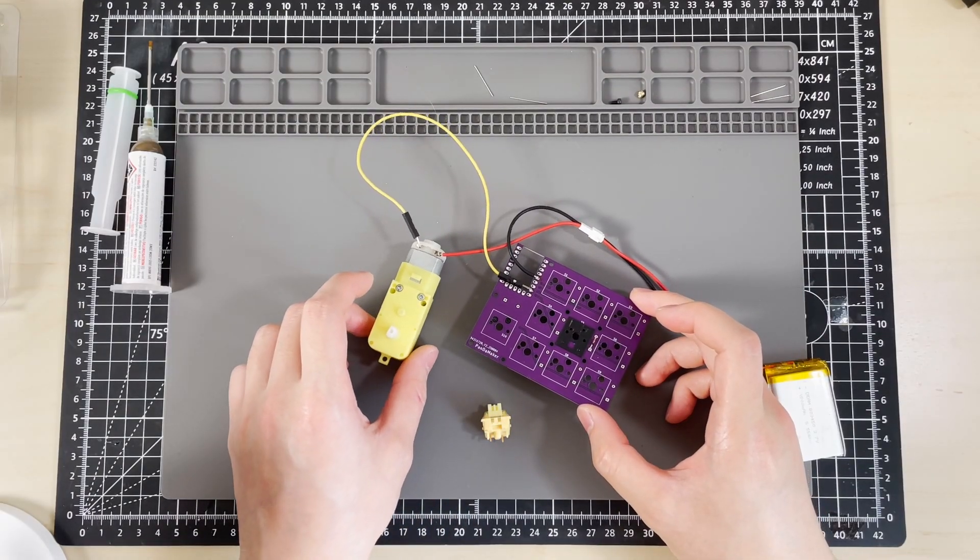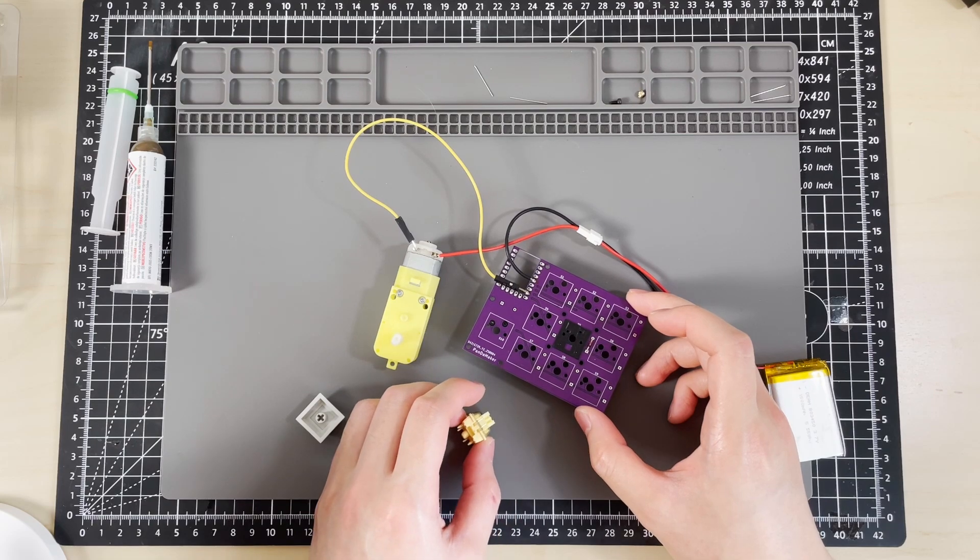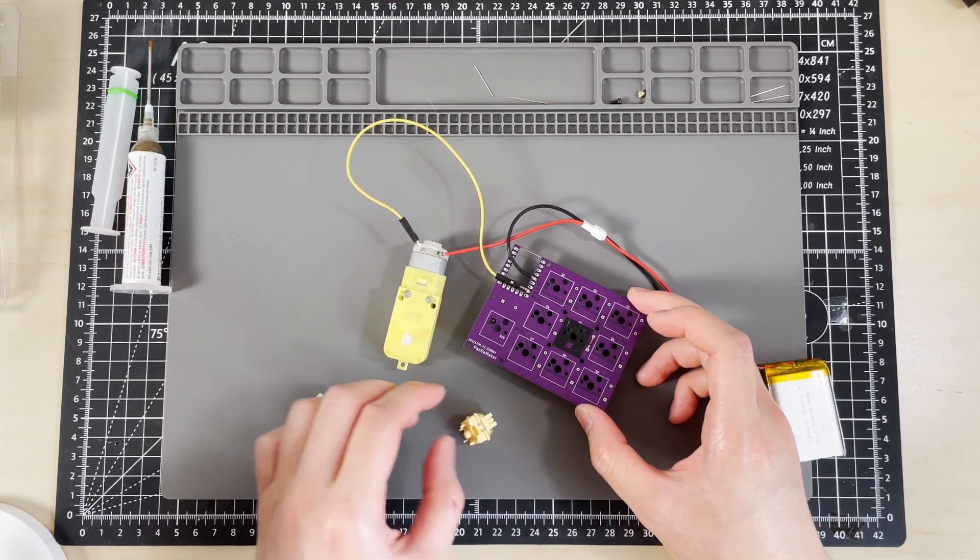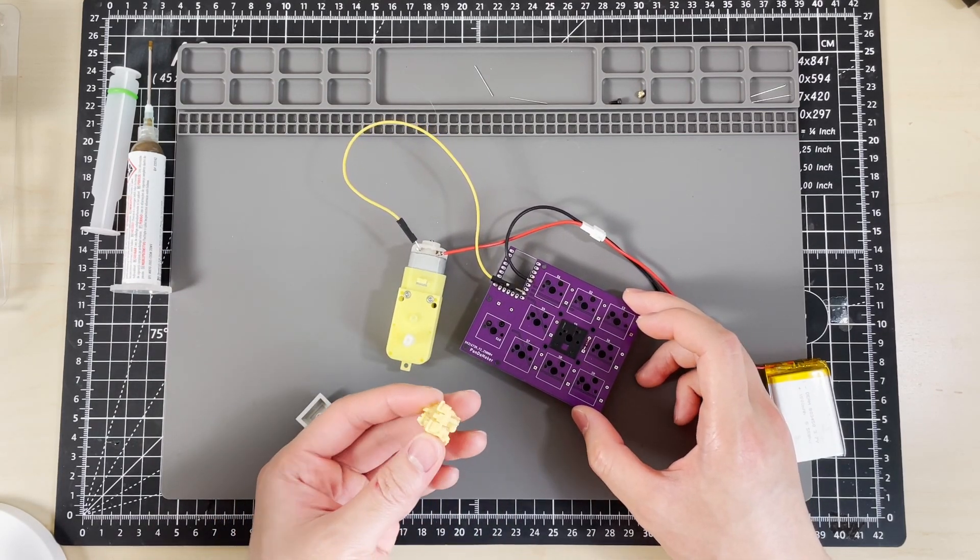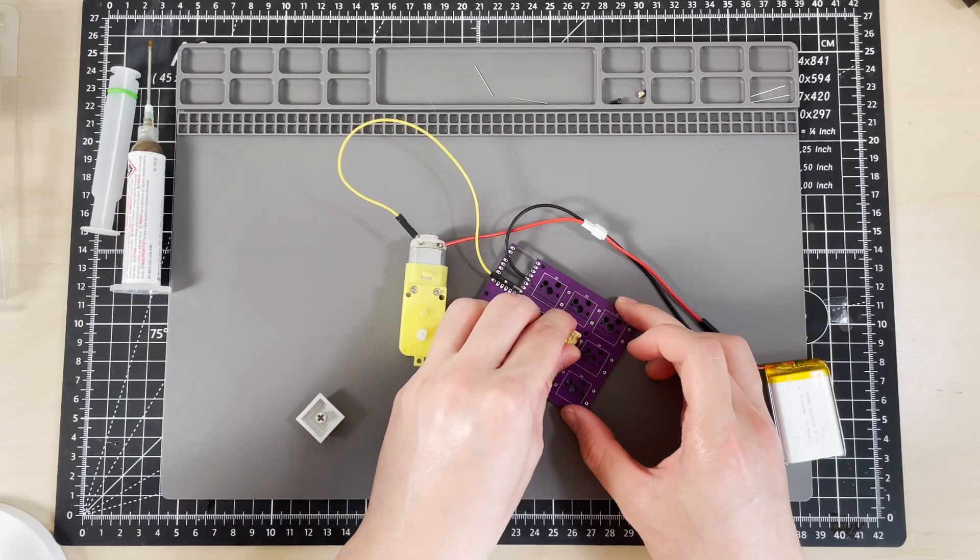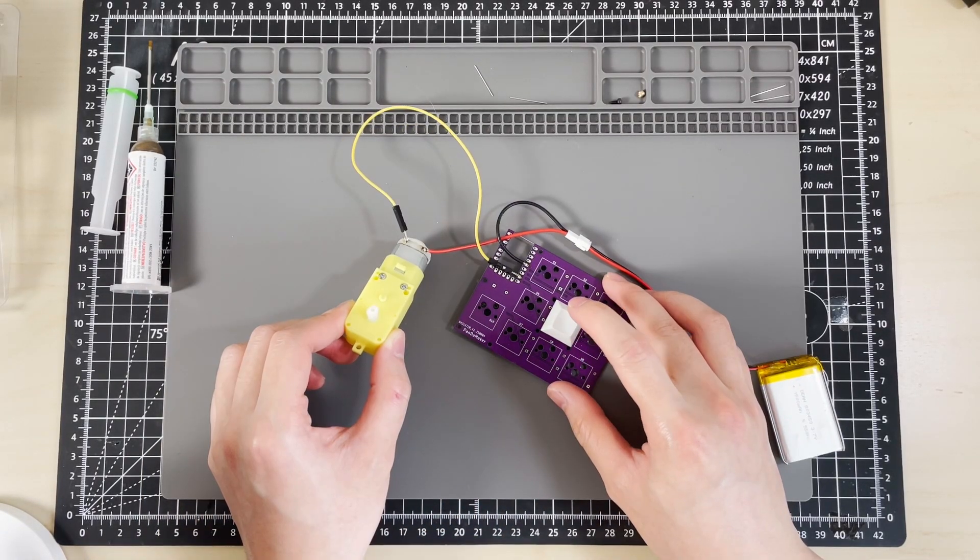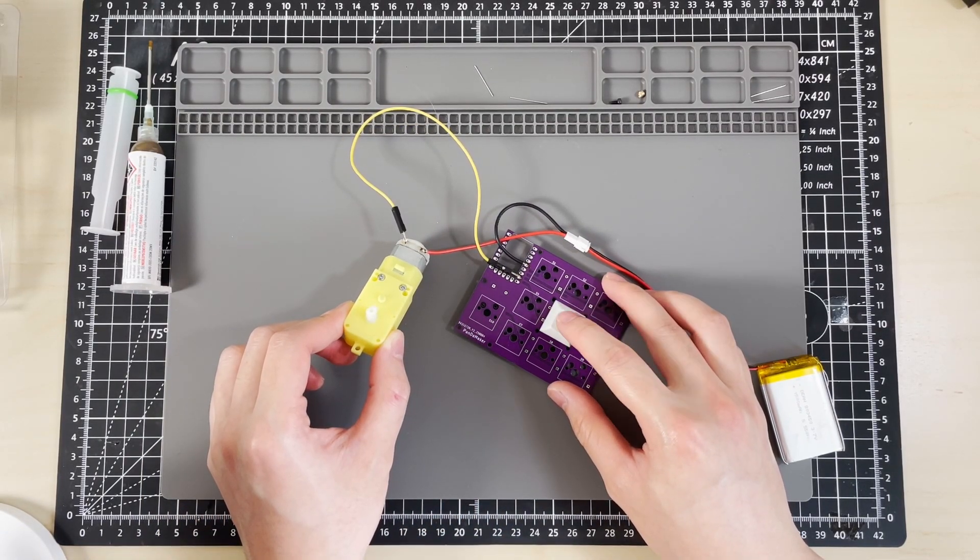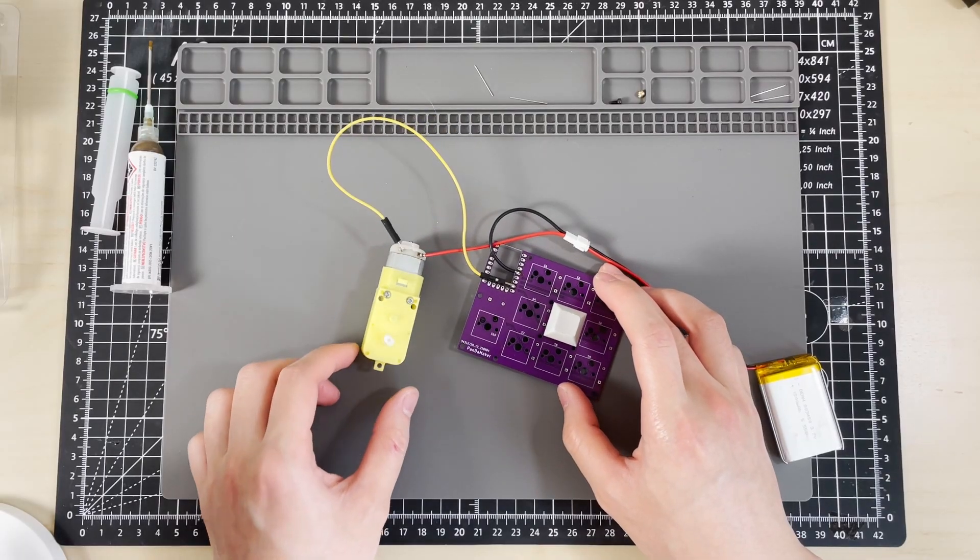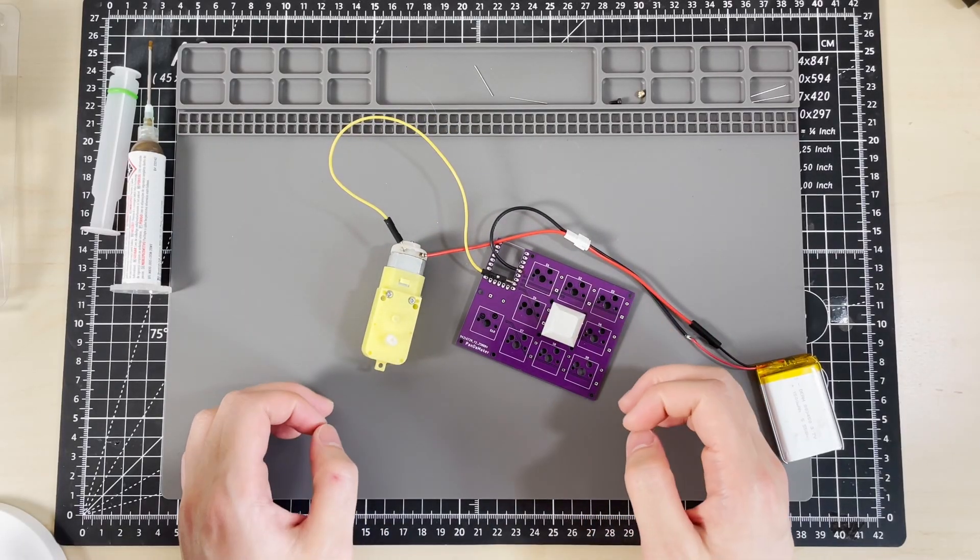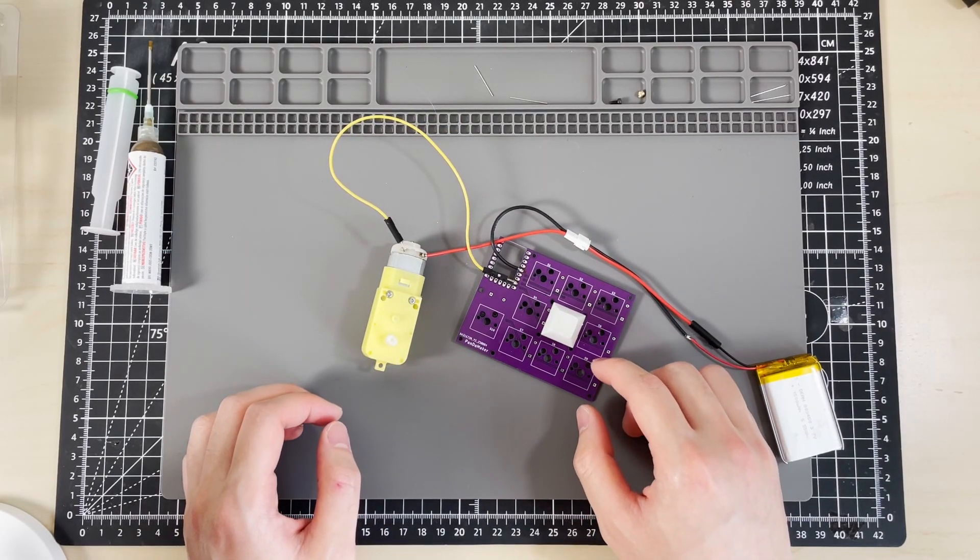I've attached a motor to the switch just to test if it actually works and if the traces are properly connected. Looks like everything is working properly, so we'll solder the rest.